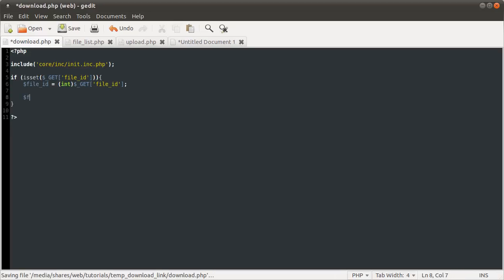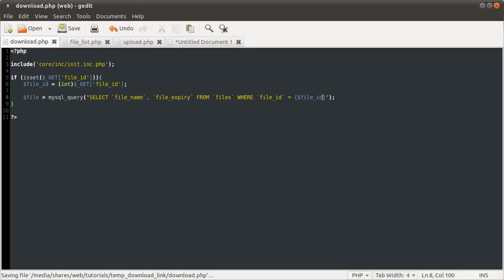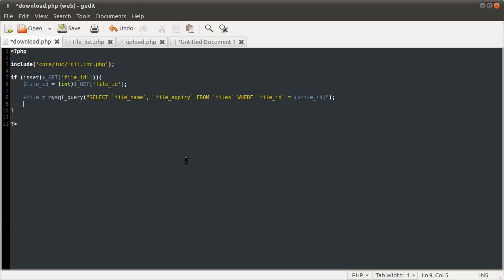The next thing we want to do is the query to get the information on the file from the database. We do that using the mysql_query function, and the query is going to be SELECT file_name, file_expiry FROM the files table WHERE the file ID is equal to the file ID we just got. That will select the row for the given file.